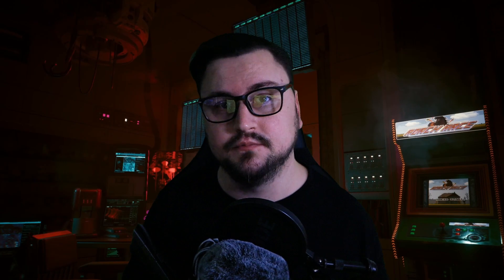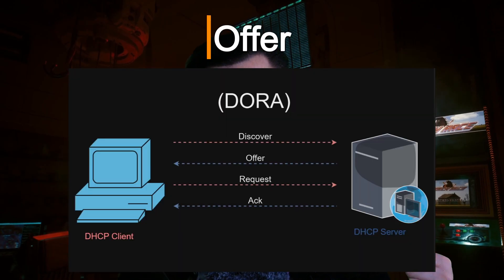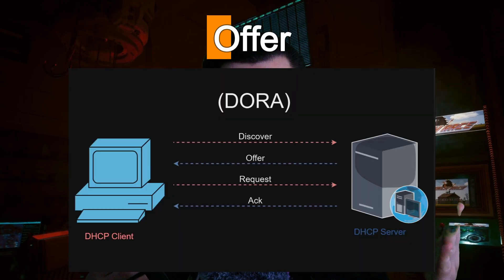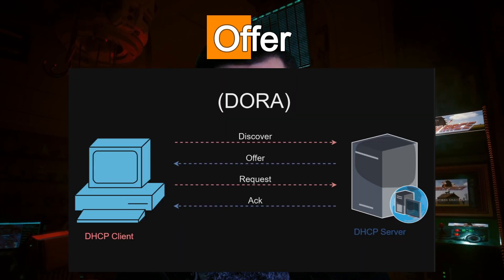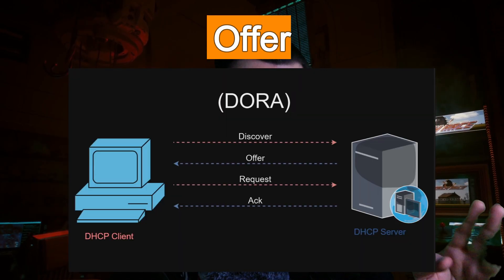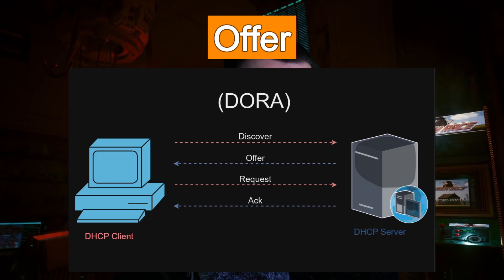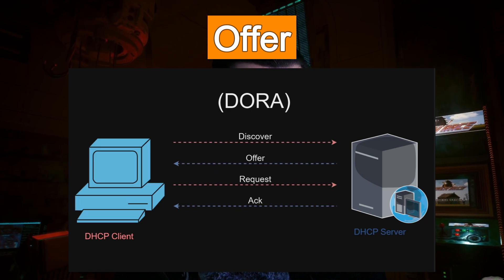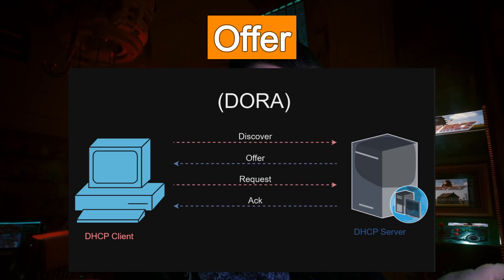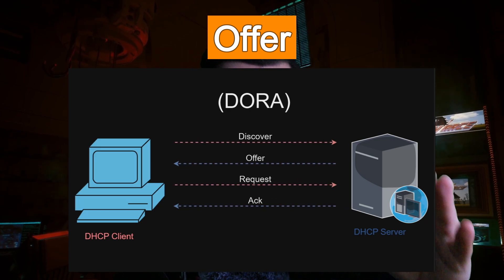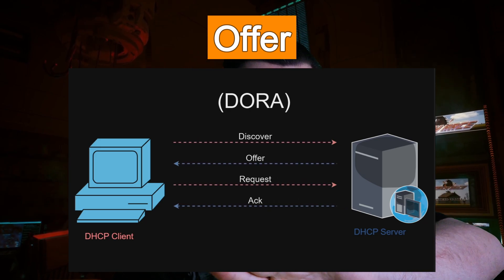Then as soon as the server actually picks up that the discover message has been sent out, it will then do what we know as a DHCP offer, where it will find the available IP address and tell that host, hey, okay, I can see what your MAC address is. I've got this IP address. I'm going to populate this packet with a little bit of information, like what your IP address is going to be. The server will then offer an IP address to the client.